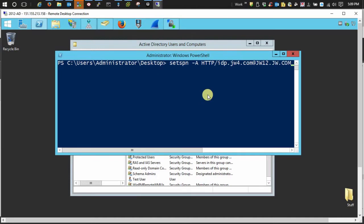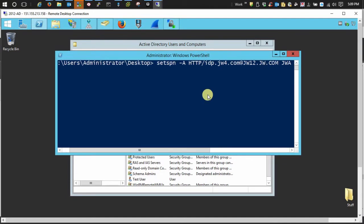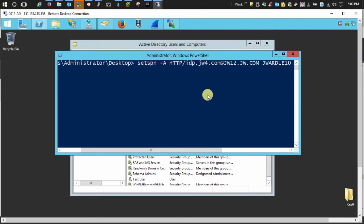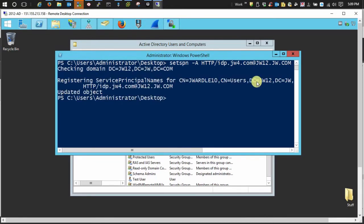Then just space and add your username. Now remember, with my particular setup and probably most of yours, it's going to be the hostname of your identity server, which will be different than your base URL. And enter. And we're registered.